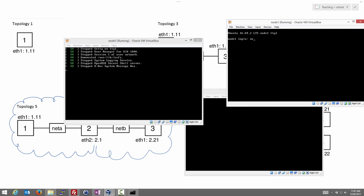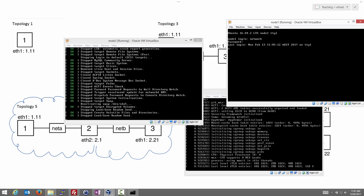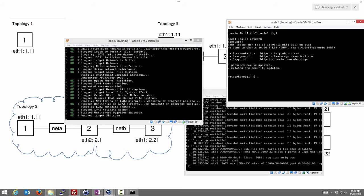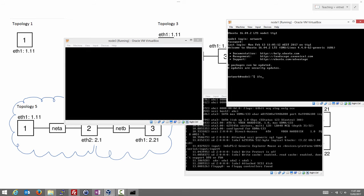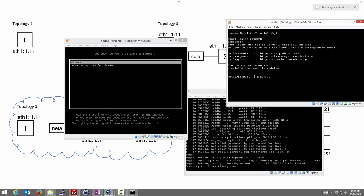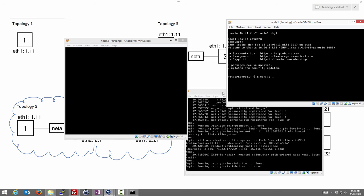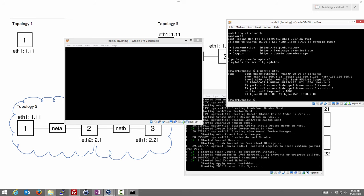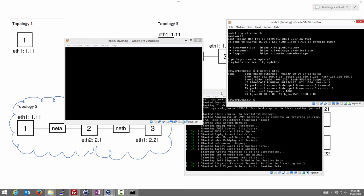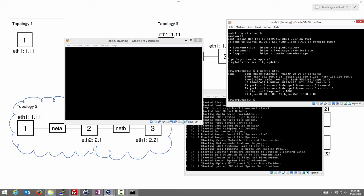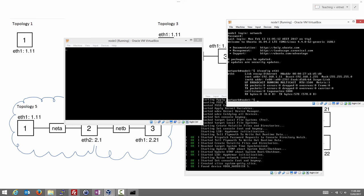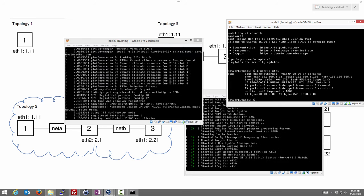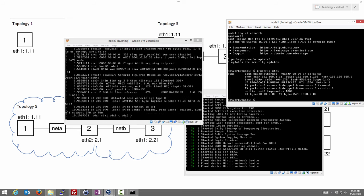We log into node1, which has already rebooted — username and password 'network'. One of the commands we use to check configuration is ifconfig. We said in our topology picture that node1 has interface eth1, so let's look at the configuration with: ifconfig eth1. It shows details about the interface, and importantly the internet address — the IP address — is 192.168.1.11. The IP address has been correctly set up for our internal Linux network inside VirtualBox.